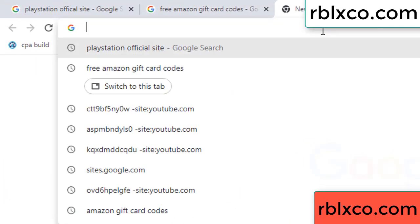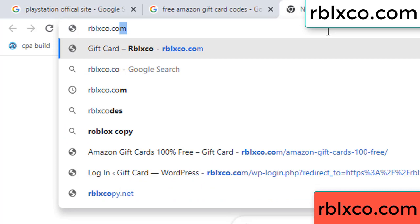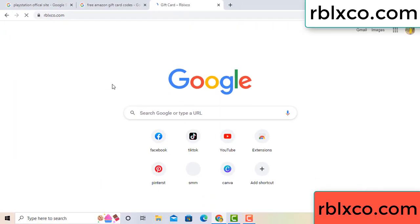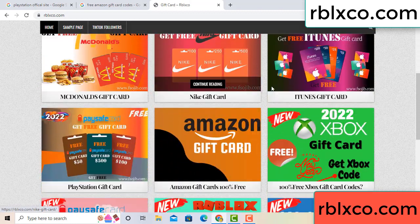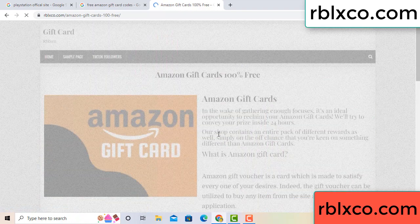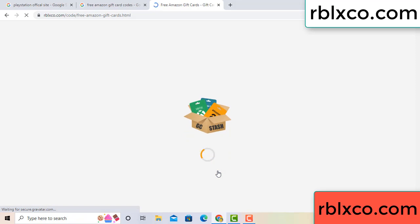Just go to a new website — Google search rblxco.com. On this website, click Amazon gift card. Click Amazon gift card, click here now. Just wait 30 seconds — 30 second wait — Amazon gift card.